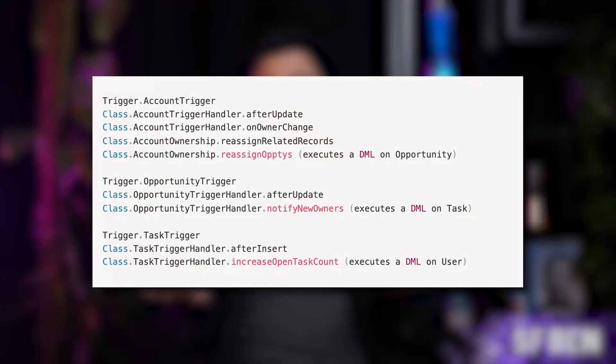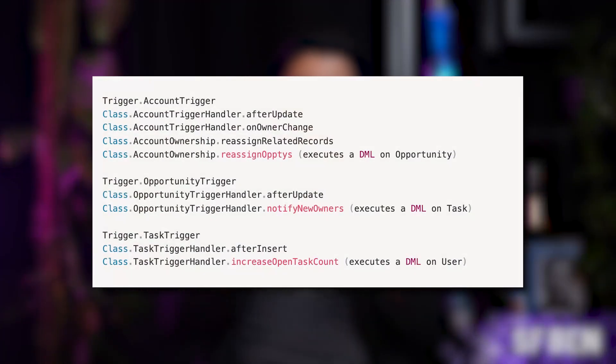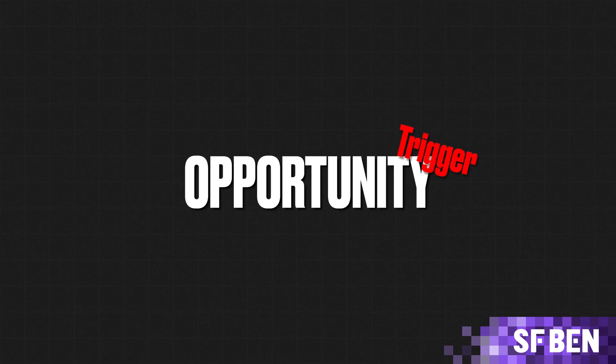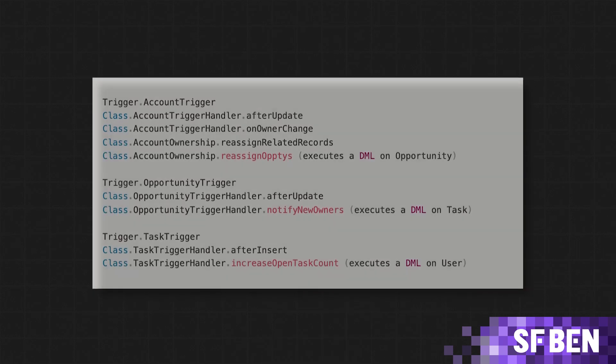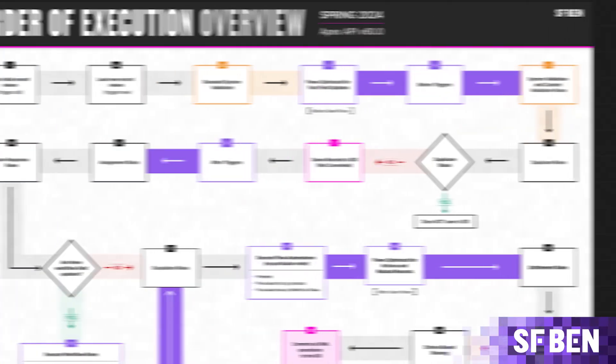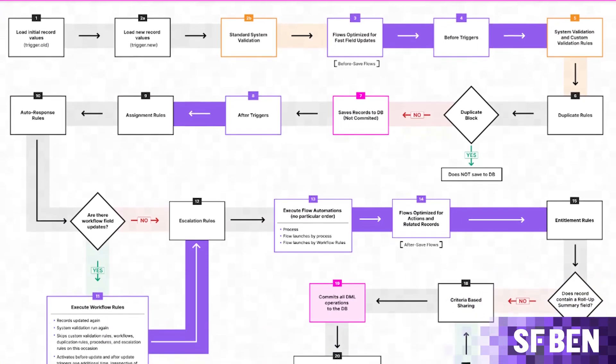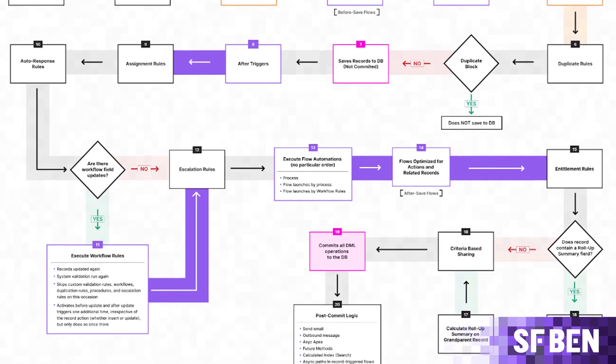One way you could implement that business process in Apex is using triggers on each object — a trigger on the Opportunity, another on the Account, and another on the User object. The problem is that the process is split across three completely different areas and you're relying on the order of execution for that process to complete correctly. You cannot guarantee that order will always be the same, and sometimes triggers may fire for completely unrelated reasons.